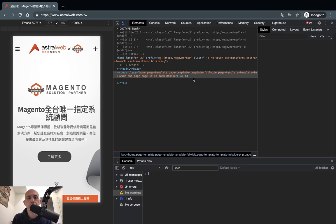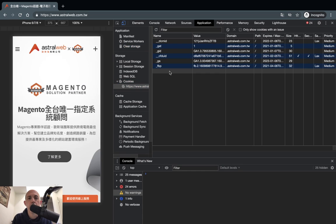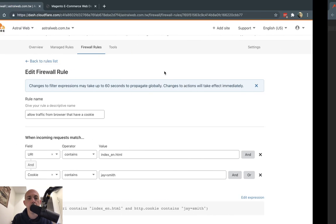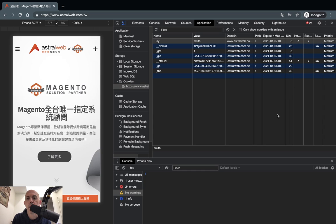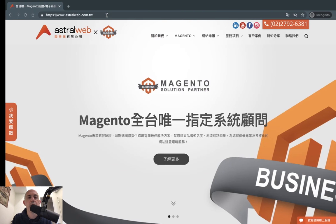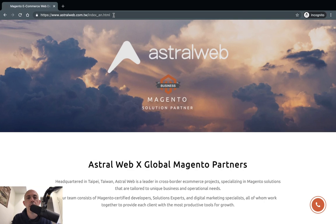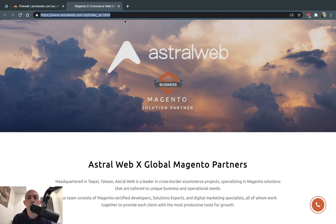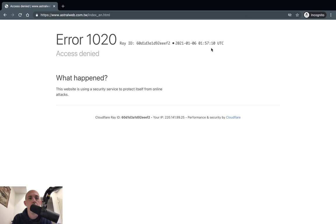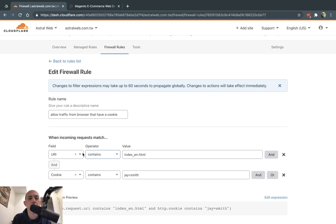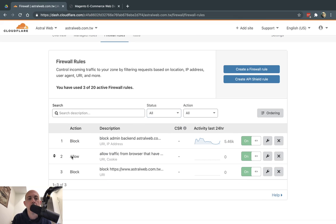On my website in Chrome, I open Inspect, go to Application, and add a new cookie named 'J' with value 'Smith'. I set it to not expire, make it secure and HTTP-only. Now when I go to the URL, I'm allowed to visit. If I open an incognito window without the cookie, the page is blocked. This demonstrates the multi-rule cookie-based allow/block setup.